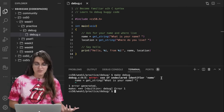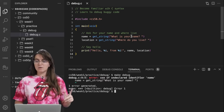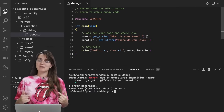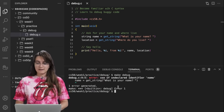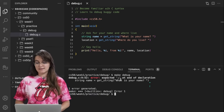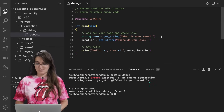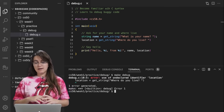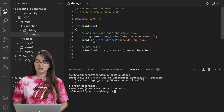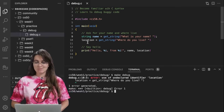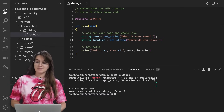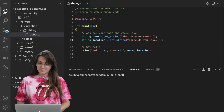Now let's run again and see if we get a different error. Now it's complaining about the same line — 'expected semicolon at the end of the declaration'. So I add the semicolon. Now running again, we see 'use of undeclared identifier location' — the same problem as 'name', missing the data type. Since we're getting a string, the data type of 'location' is also a string. Running again: expected semicolon at end of declaration — same problem, another bug just like our example.